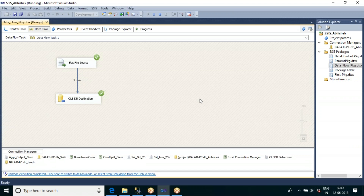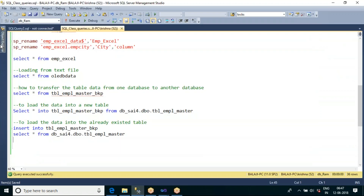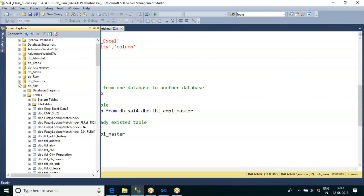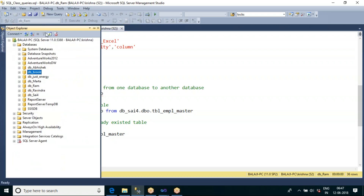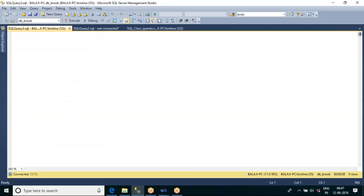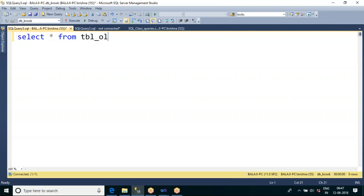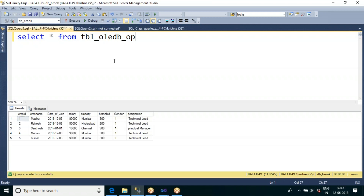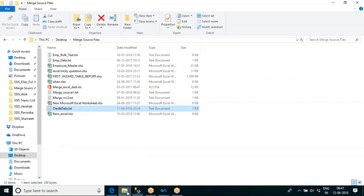We are loading the data into the SQL table. Let me cross-check our database — connect to the DB_group database, open a new query window, and select star from table_oledb_output. We are able to load the data successfully.